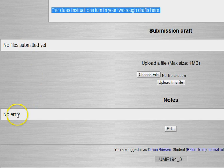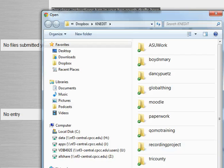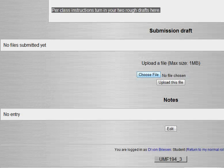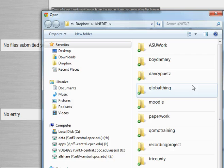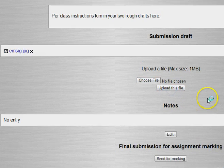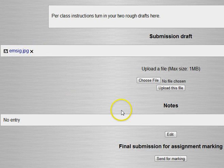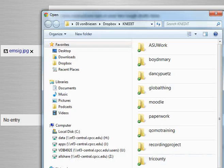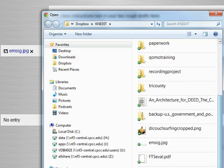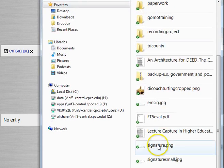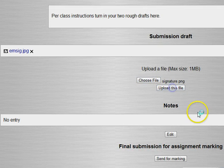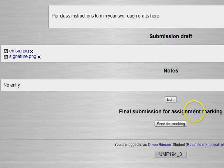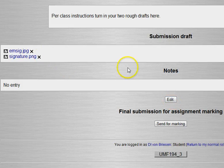We'll switch role to student and turn in first and second drafts. They have the instructions here and no files submitted and no entry. So let's go ahead and choose a couple files. I could go in and let's just pretend these are our essays. I'll upload this file.